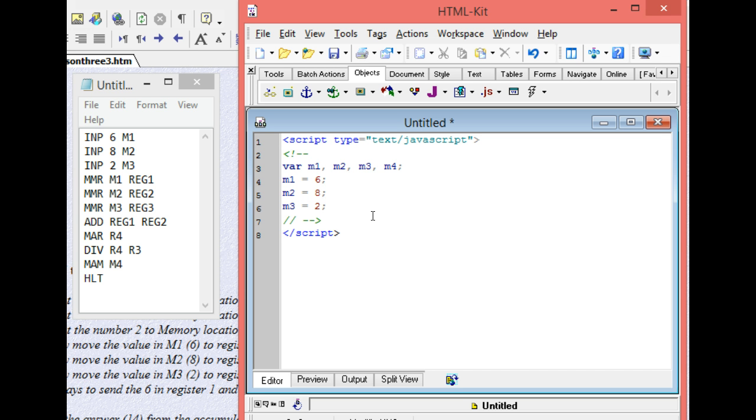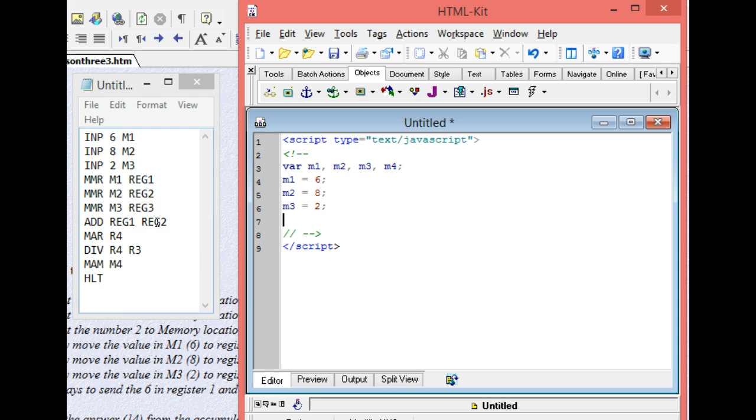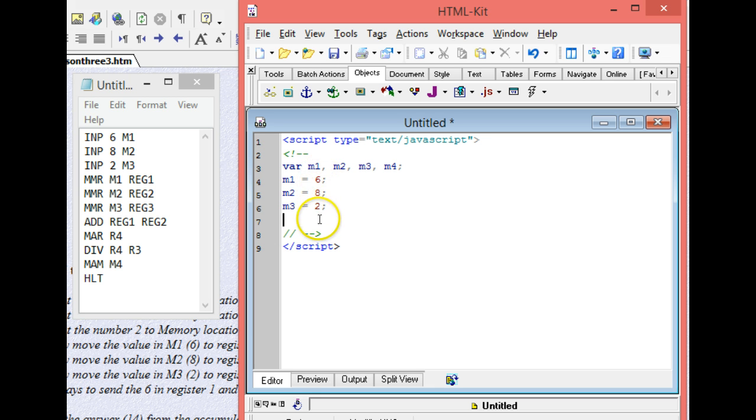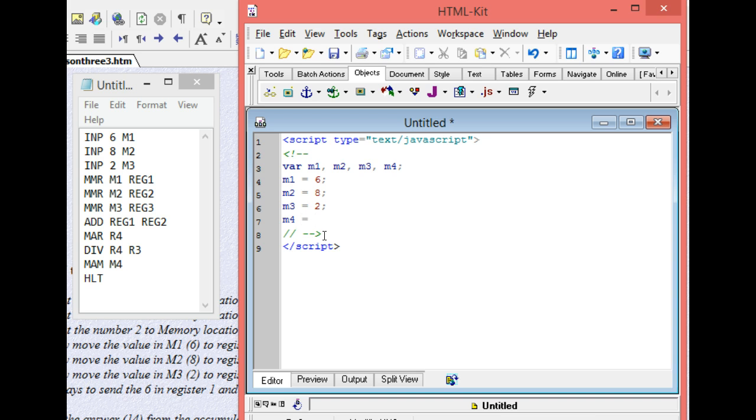So the math that I do starts right here, adding here register 1 and register 2, but we don't do registers in JavaScript. We do places in memory. So I have to add 6 and 8 together. So I'm going to say I have a place in memory called m4, and I wish to assign to that place in memory what's returned when I take what's in m1.